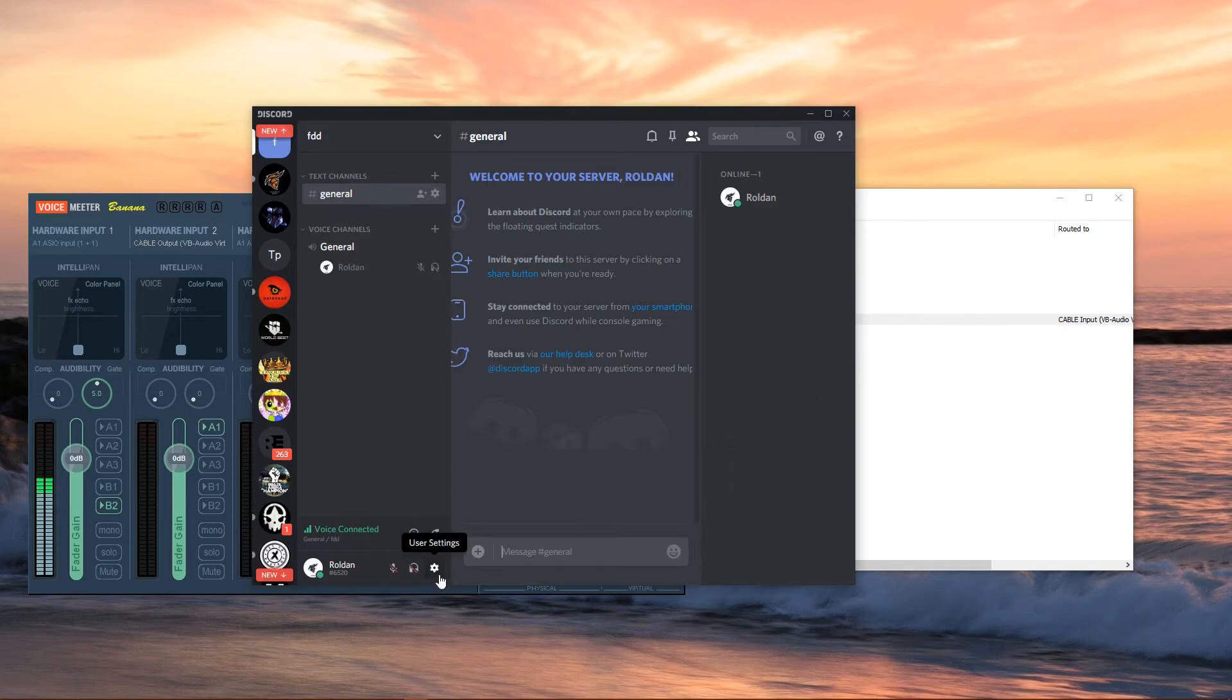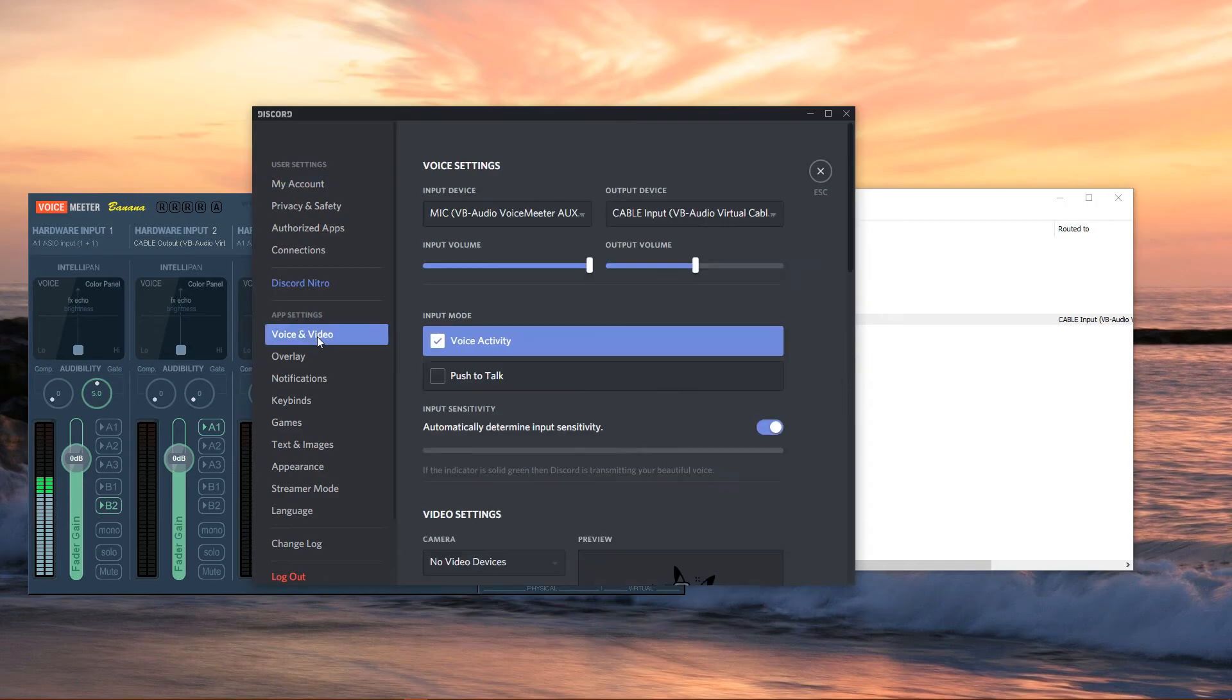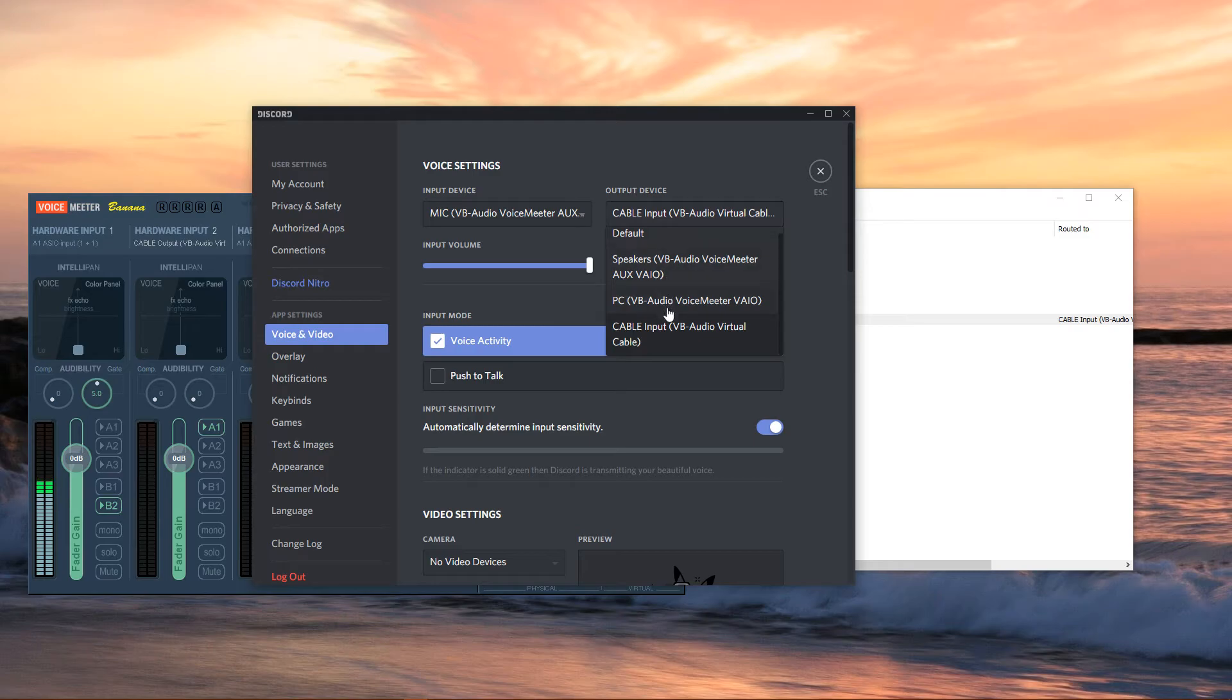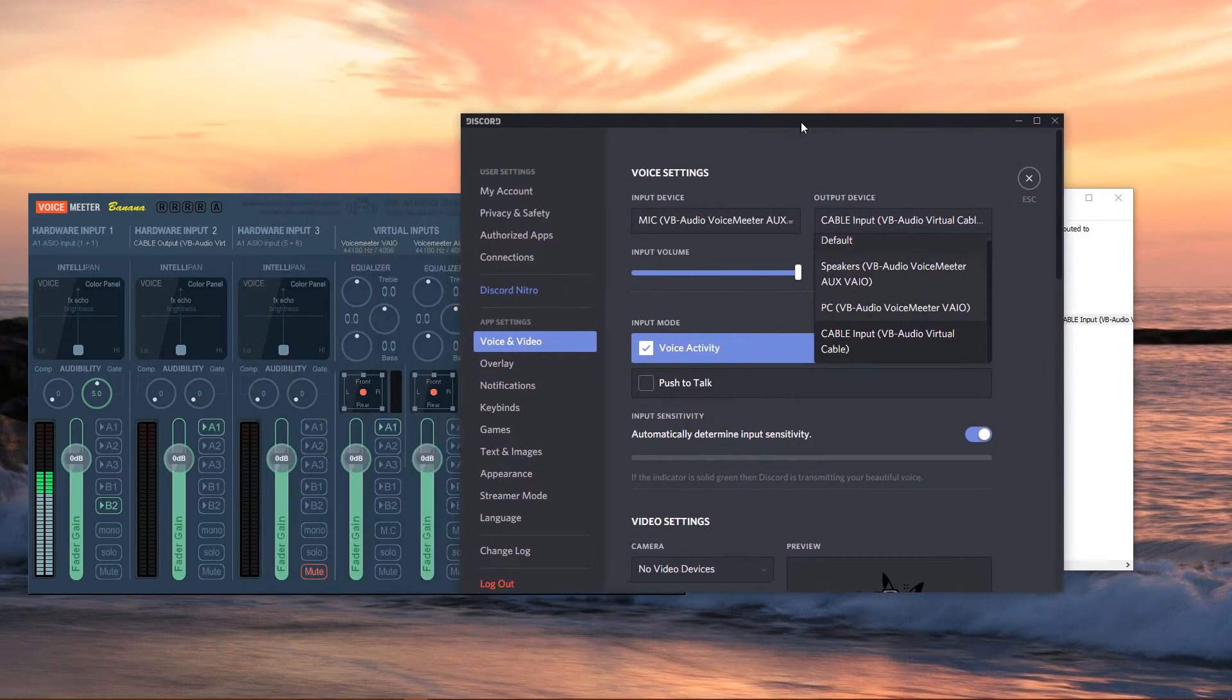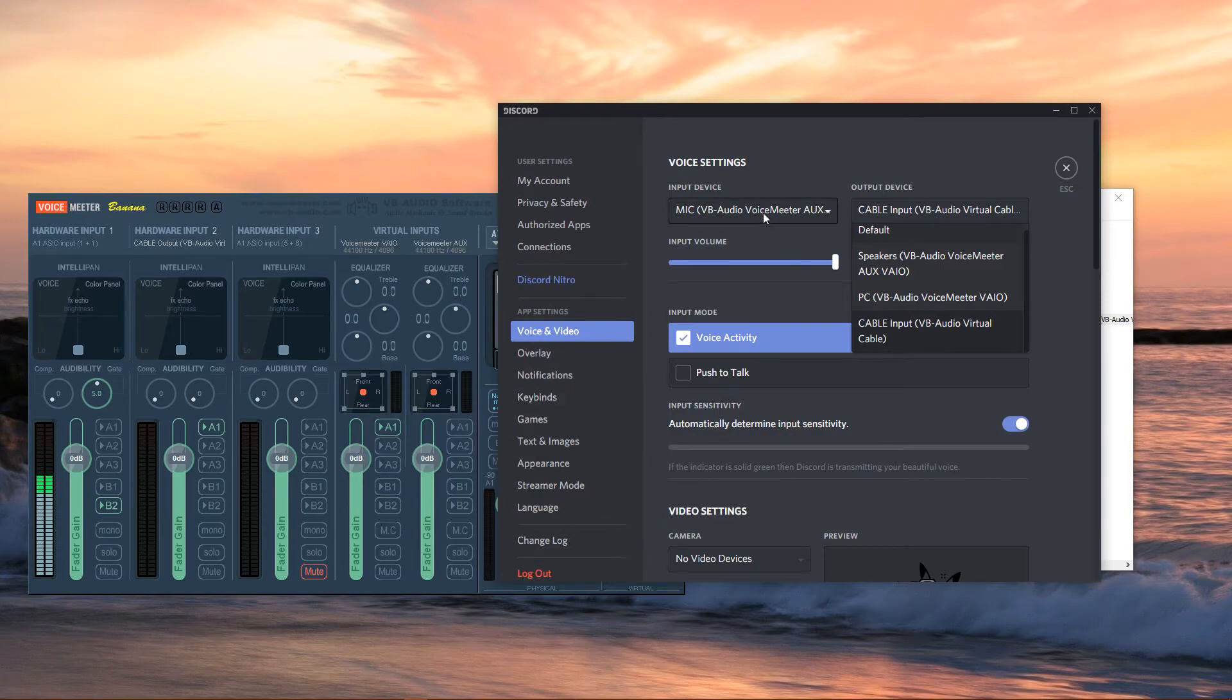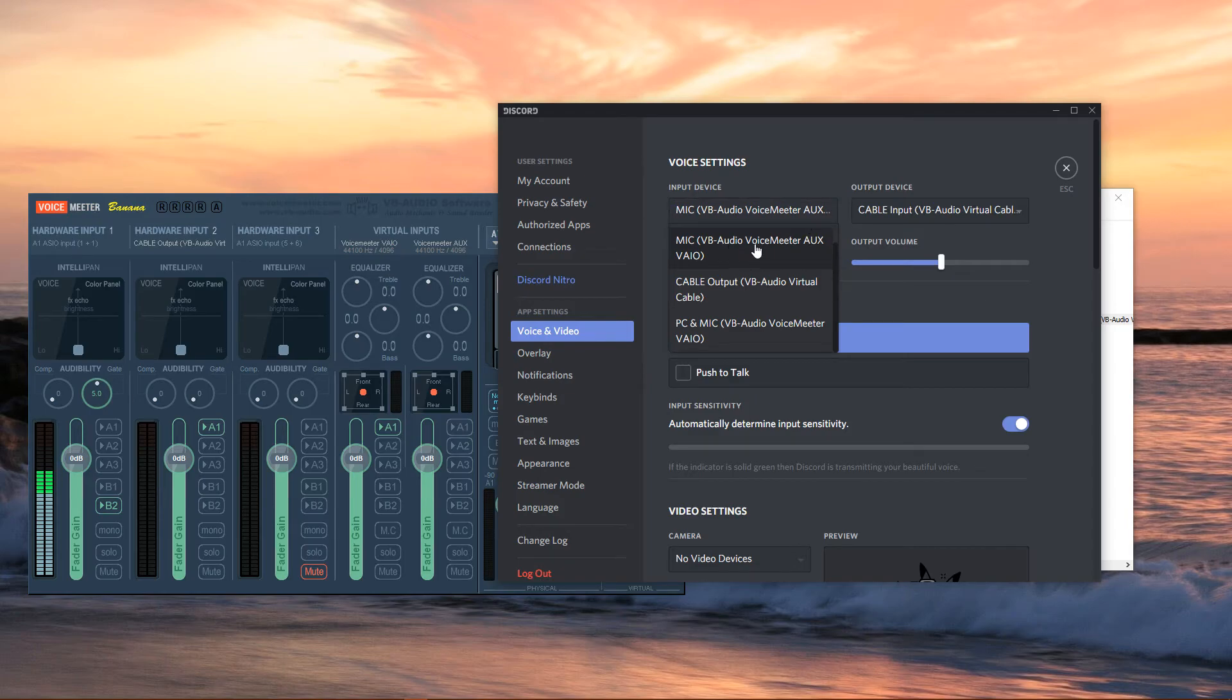We're going to go down to User Settings, select Voice and Video, and now for your output device, you're going to select the Voicemeeter VAIO, which is this strip. And for your mic input device, you're going to select Voicemeeter AUXVAIO.